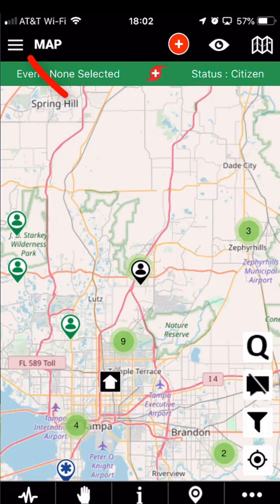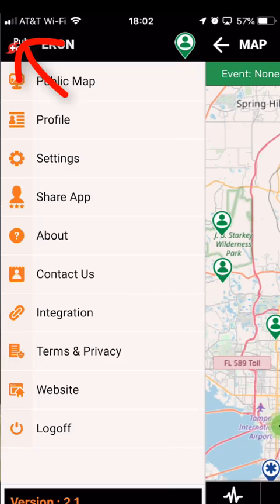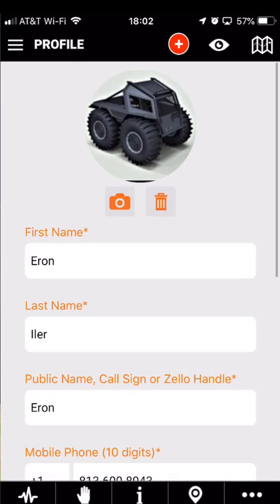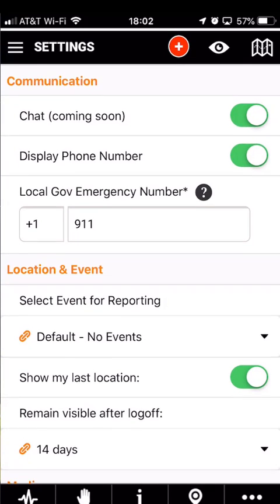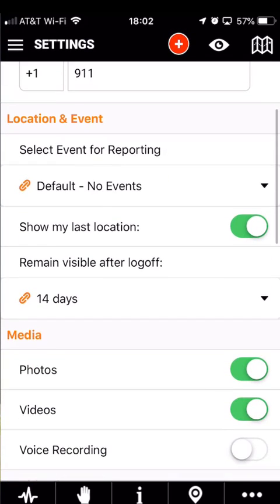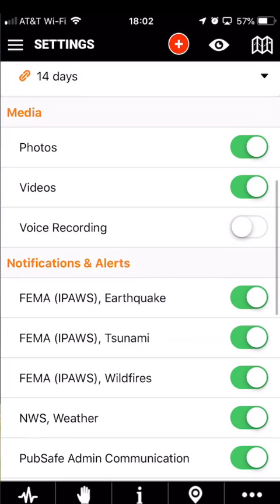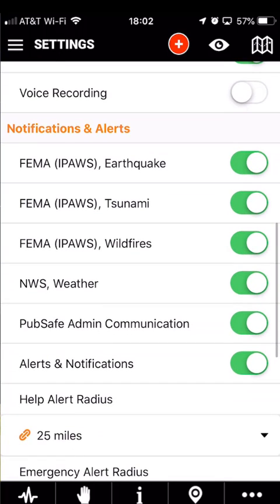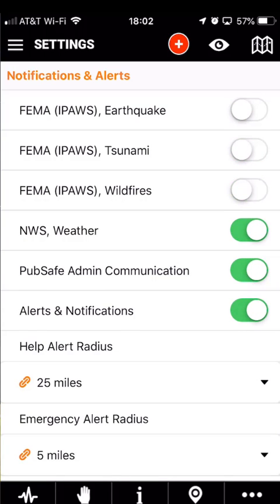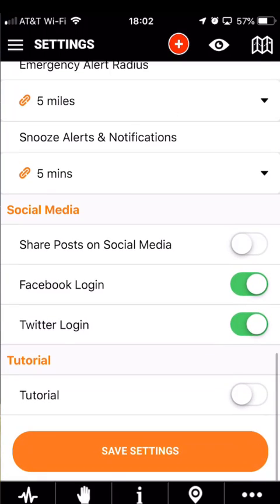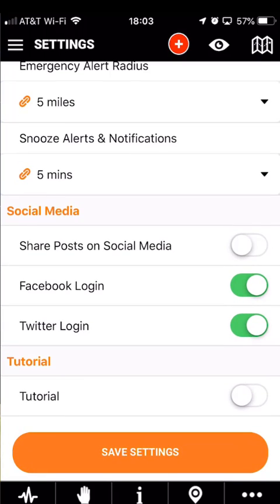In the top left-hand corner we have the hamburger menu next to the word Map. You can see we have profile options. Next we have Settings, where you can set chat display notifications, whether or not you want photo and video options, and things of that nature. If you're getting too many notifications, you can simply select some of these and then go down to the bottom and hit Save Settings.